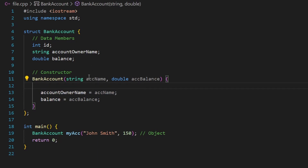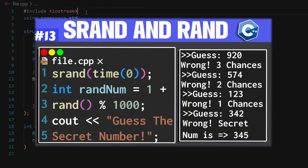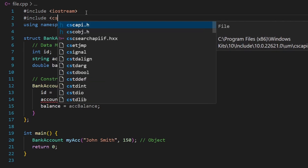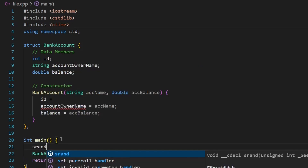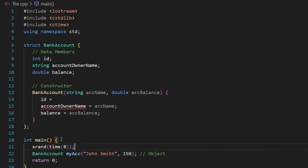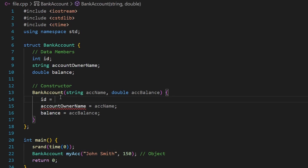For the id, I didn't pass it as a parameter because it will be generated randomly by the system. To generate random numbers we use rand and srand. We need to include two libraries: cstdlib and ctime. Then in main we create a seed value — this is very important.